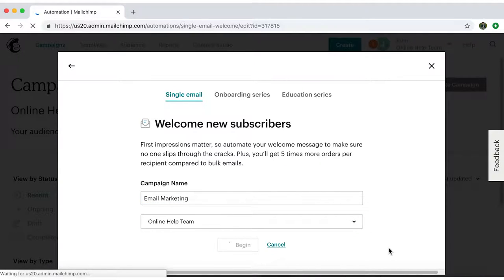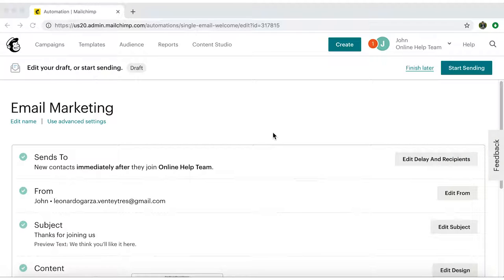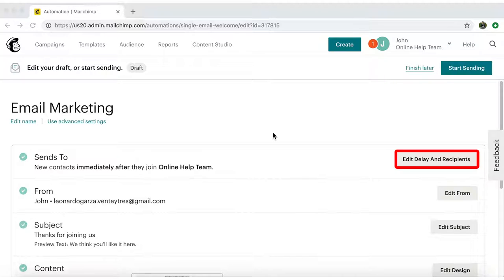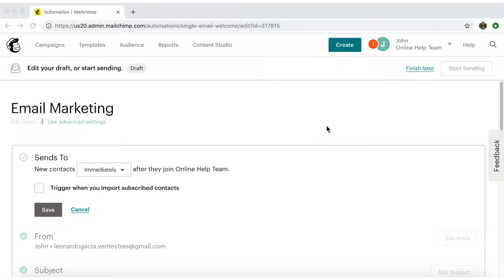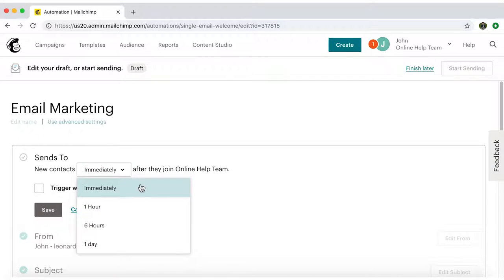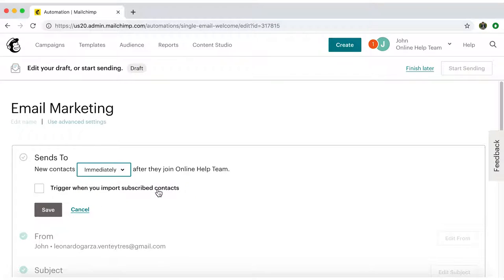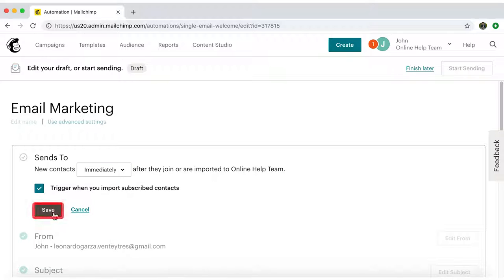Now you'll be directed to the main editing page where you can work on your draft. Let's start with Edit Delay and Recipients. Here you can choose when you want your automations to be sent out. Choosing immediately seems like the best option to me. I'll also select the box to trigger when my subscribed contacts are imported. Now I'll save.